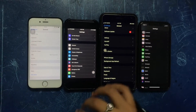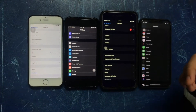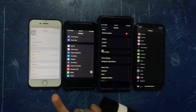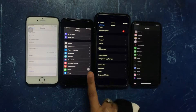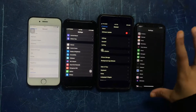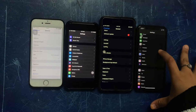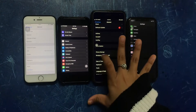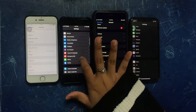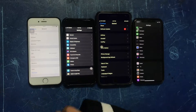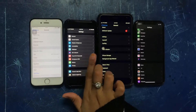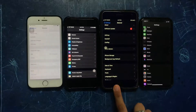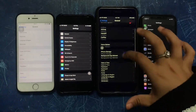Another point is security. Only certain models can use Face ID. The 7 and 6 can only use the Home button and password.